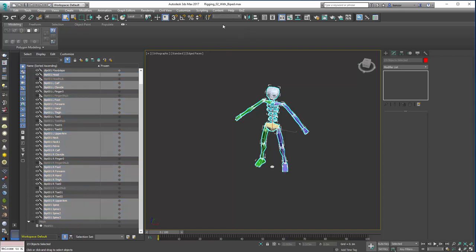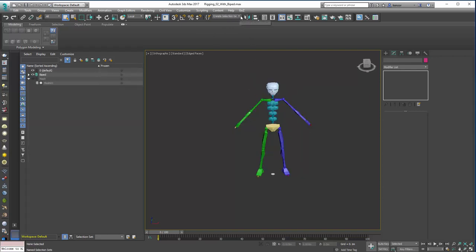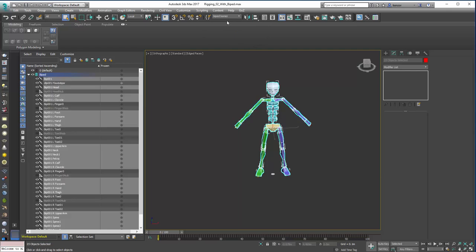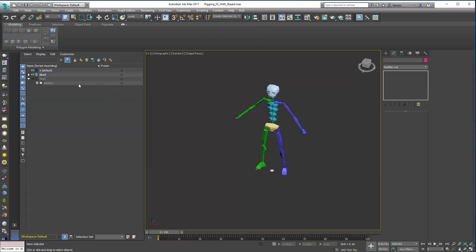So let's create a selection set. We'll call it biped bones like that. Press enter. That's our selection set. So we can get back to that like that. There we go. And that actually selects them all. So now we can unhide our mesh again.